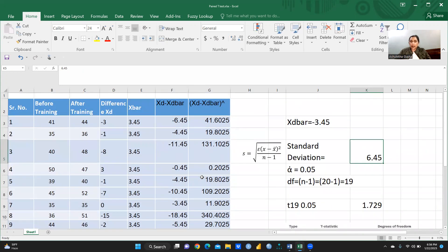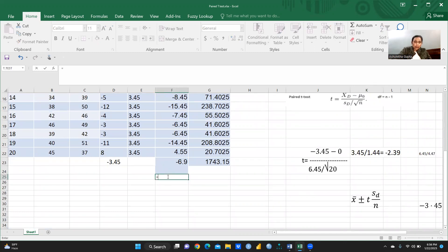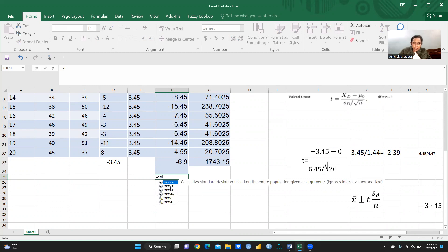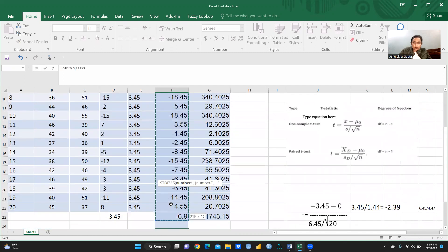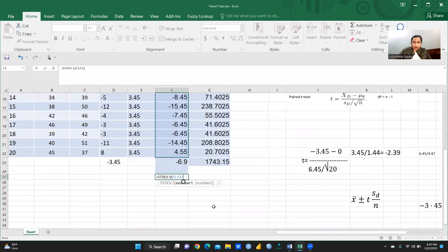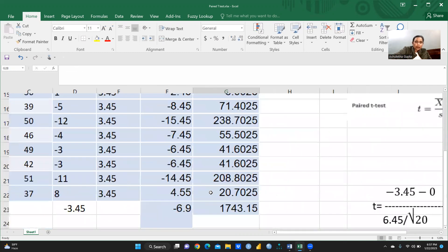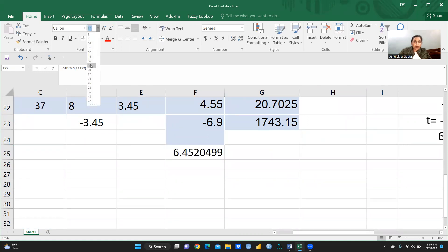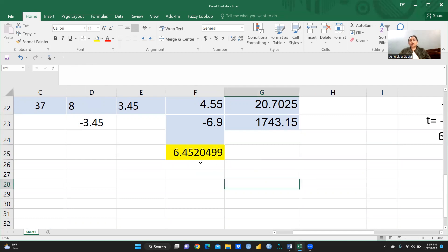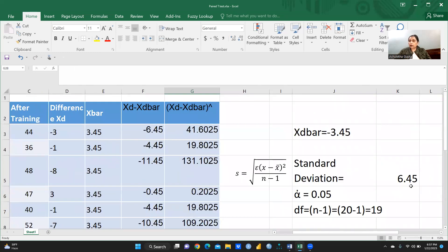Let me cross-check this value using the direct Excel formula as well. I apply STDEV (sample standard deviation) and select all the difference values, close the bracket, and press Enter. Same answer — 6.4520. I have confirmed the standard deviation is 6.45 both manually and via the direct Excel formula.